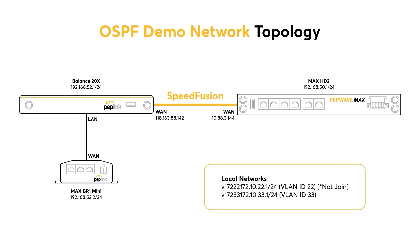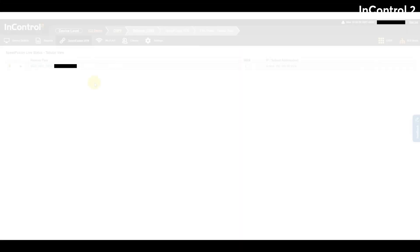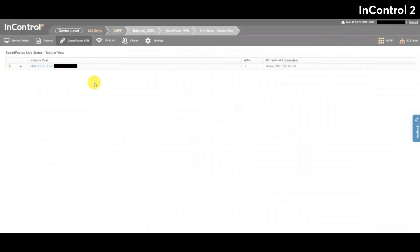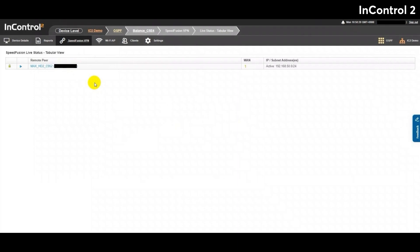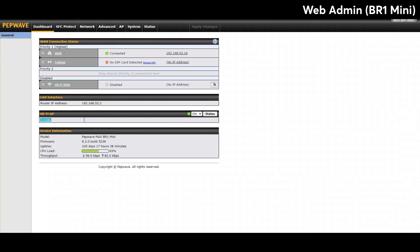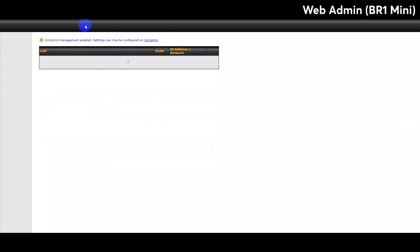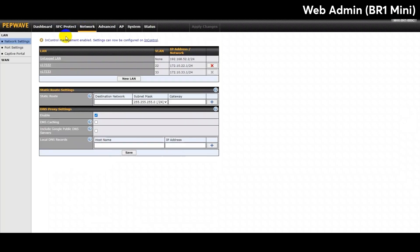The first step for me would be to create a SpeedFusion tunnel between the Max HD2 and the Balance 20X. As this video isn't focusing on setting up a SpeedFusion tunnel, I will skip this step. If you want to know how to create a SpeedFusion tunnel, then please watch my demo for that. I've added the link to the description below. So once the SpeedFusion tunnel has been set up between those devices, I can go to the web admin page for the Max BR1 Mini. Then I can confirm the network settings under the Network tab. After that I can go to the Advanced tab, and then go to the Routing Protocol section.